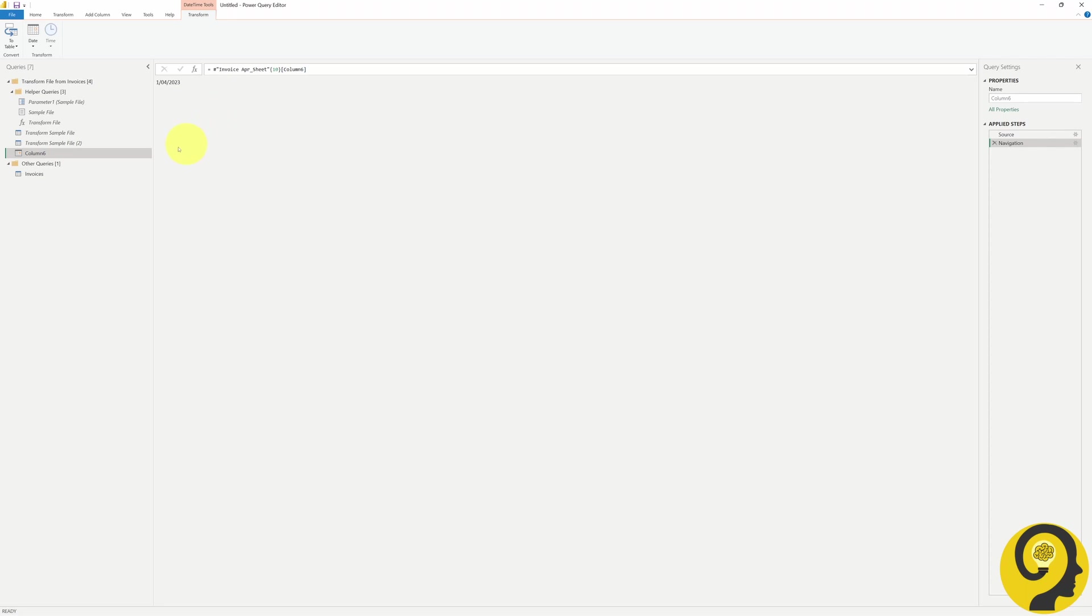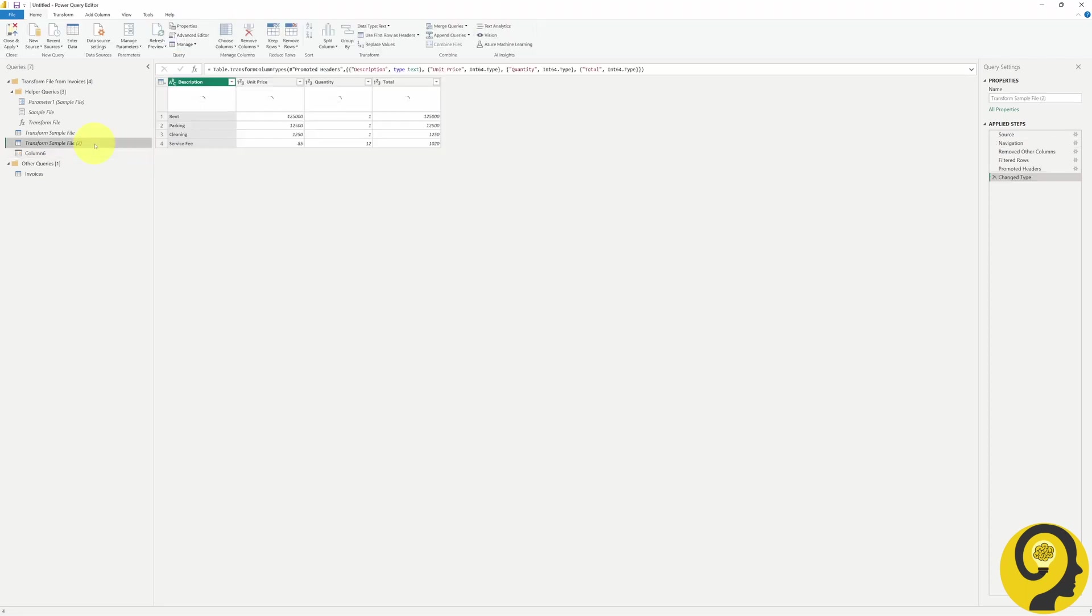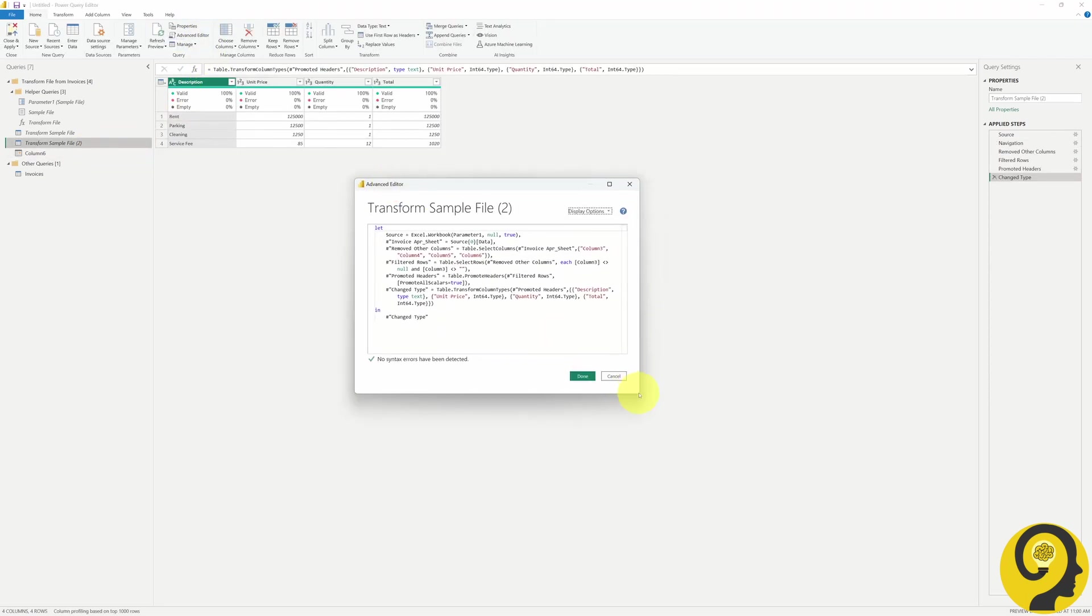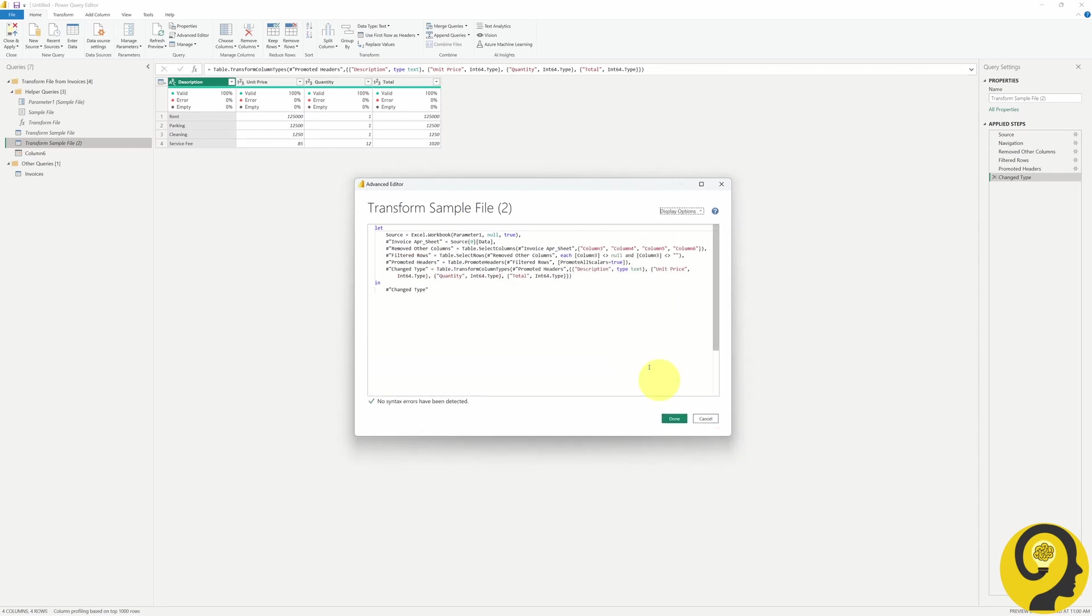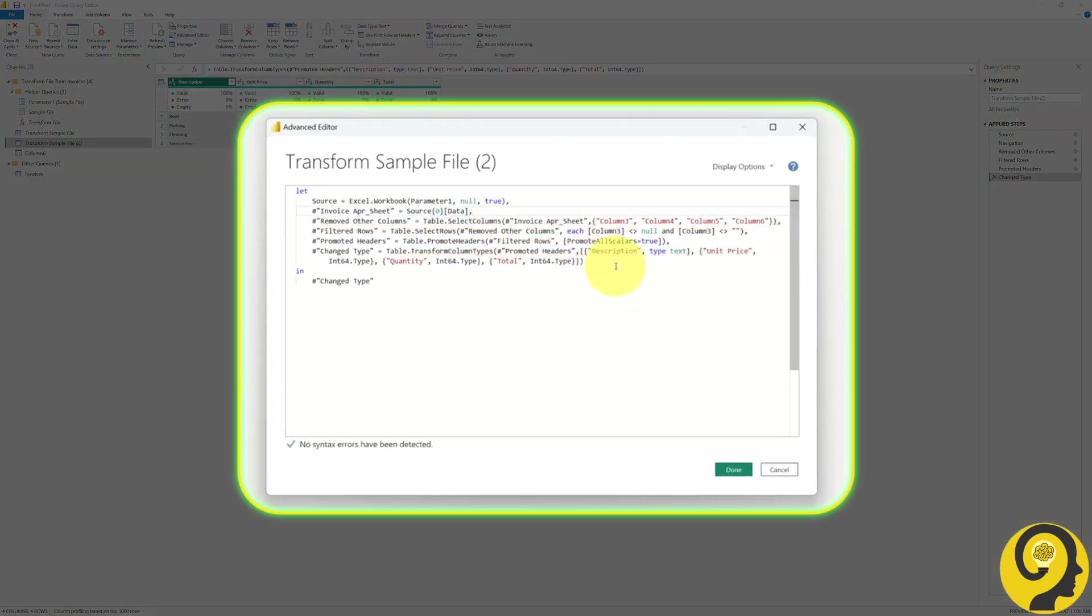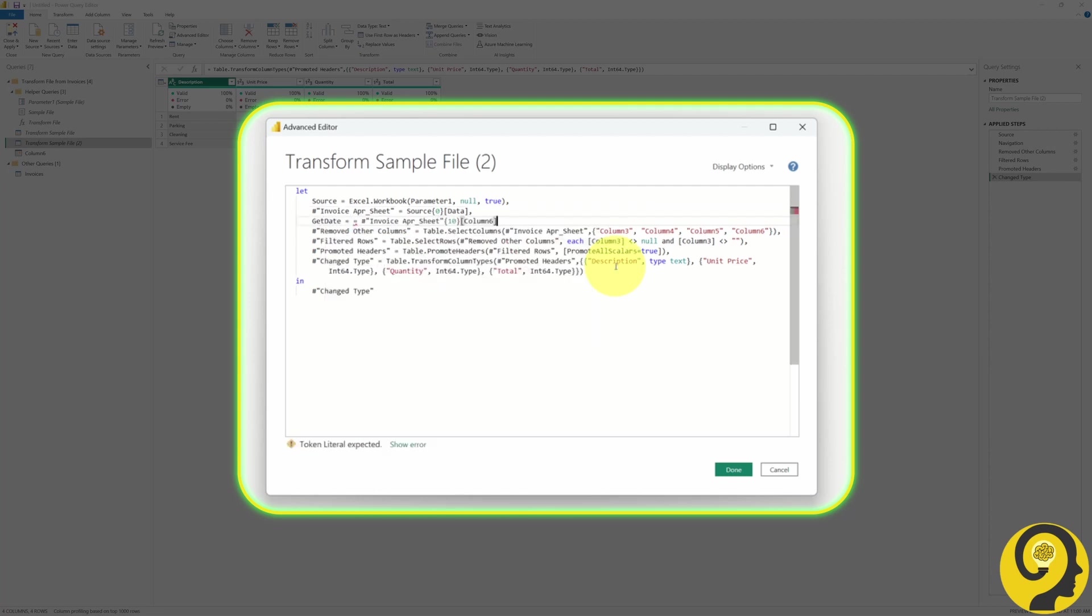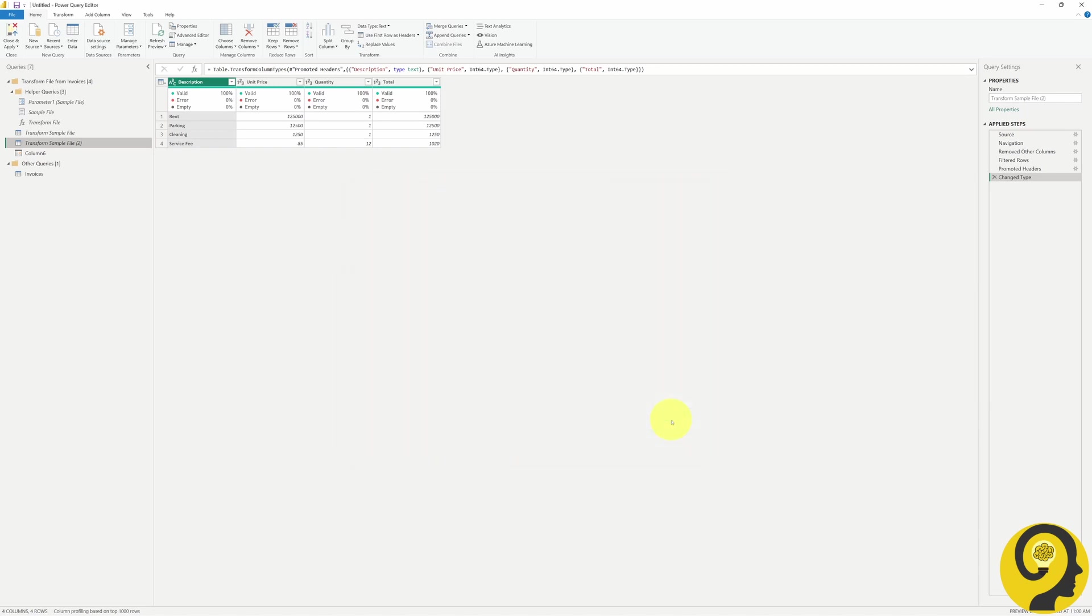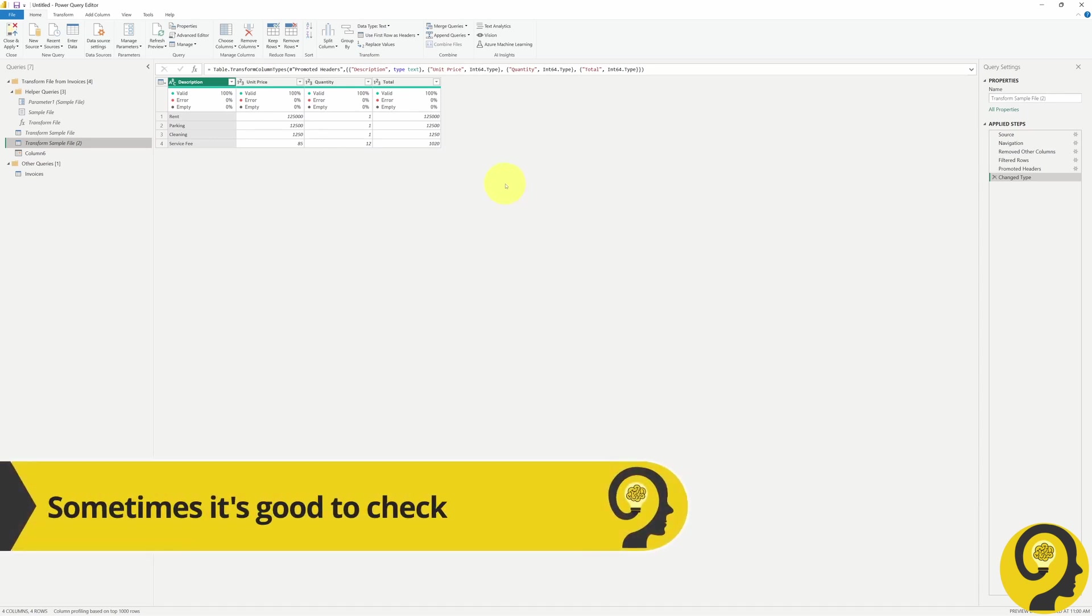Let's return to the second transformed sample file and open the advanced editor. The logic here is that a new data transformation step will reference the previous step. So when I promoted the headers, it started from the filtered rows step, and so on. However, if needed, I can easily insert a line called getDate and make it equal to the value obtained from the new query. Once I click the Done button, nothing happens. This is great because it means all the other steps remain intact and I haven't introduced any errors to the code.